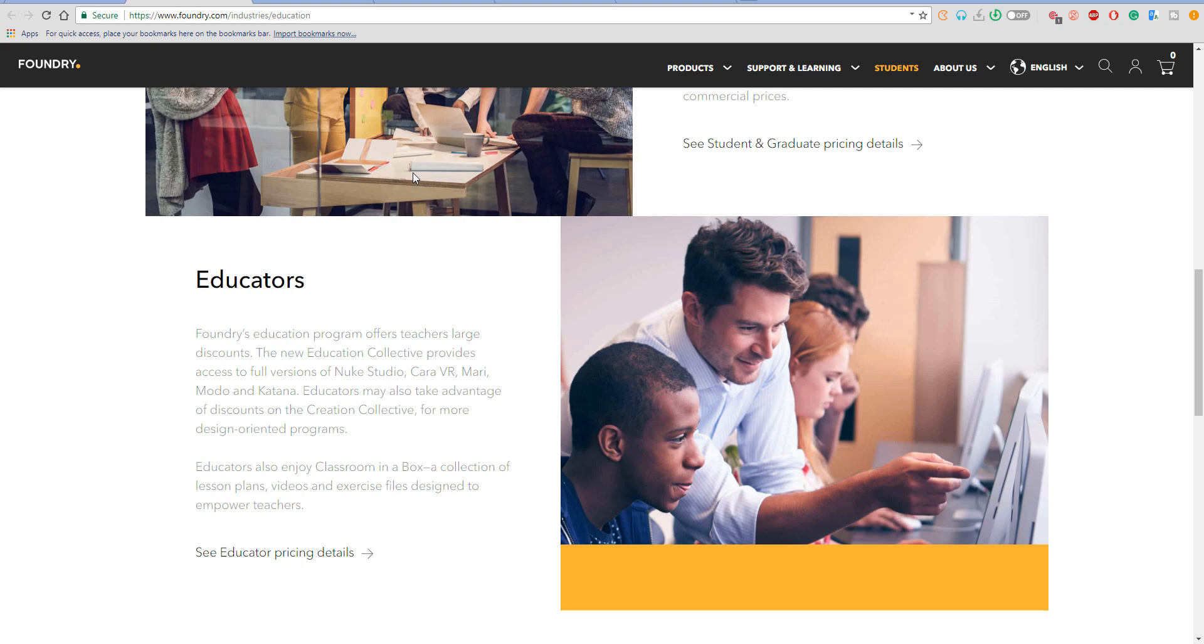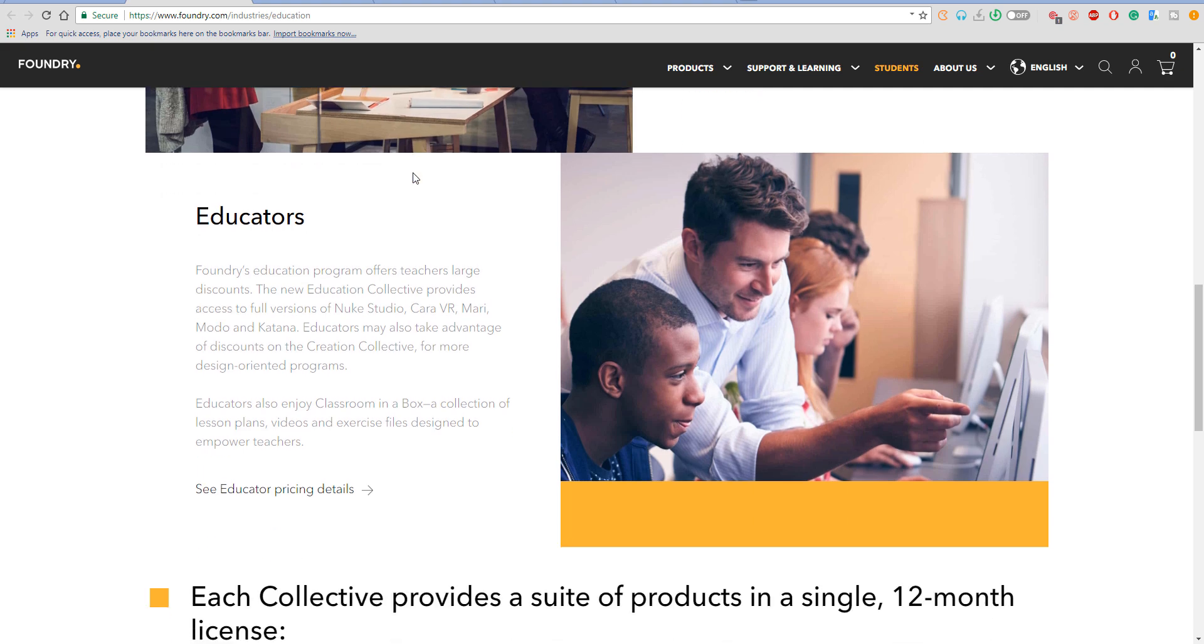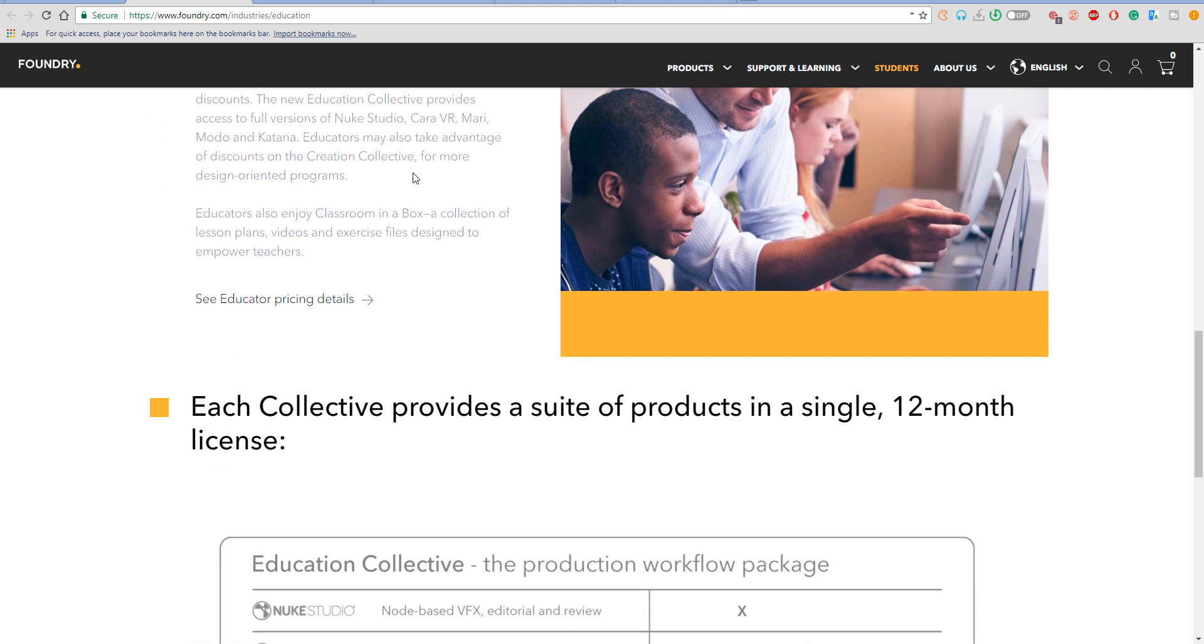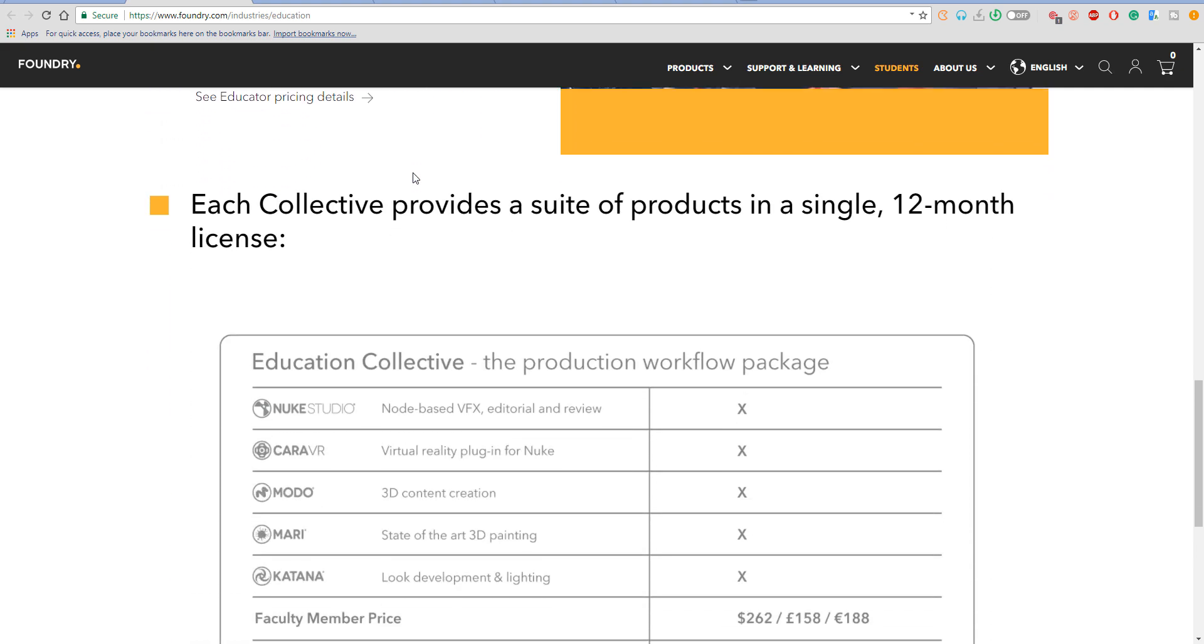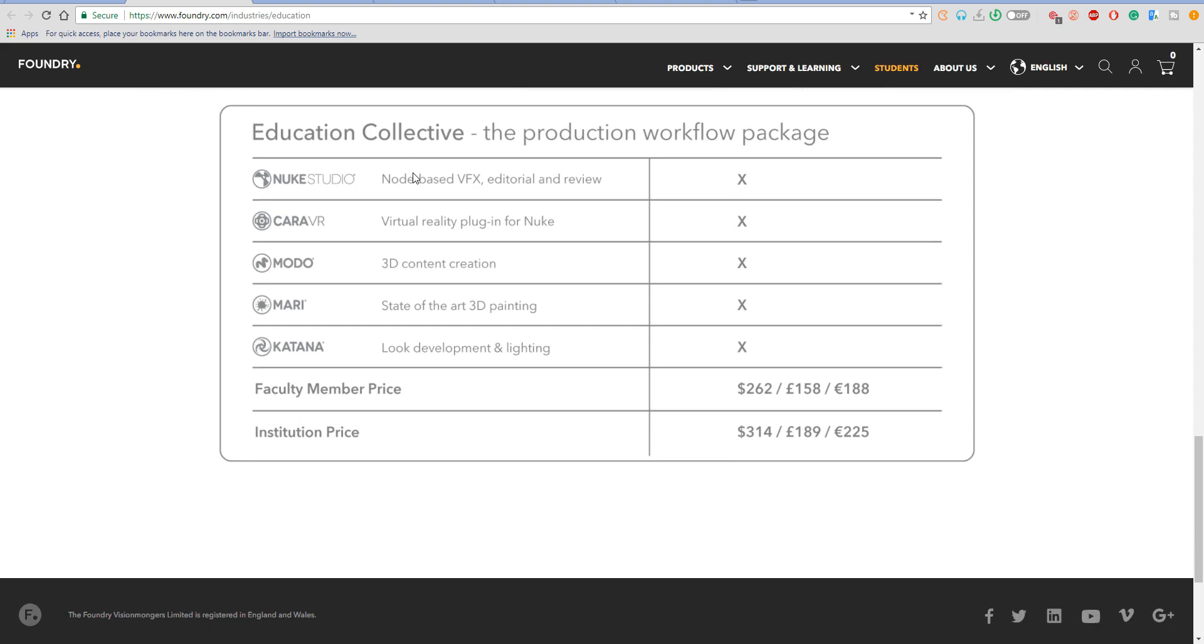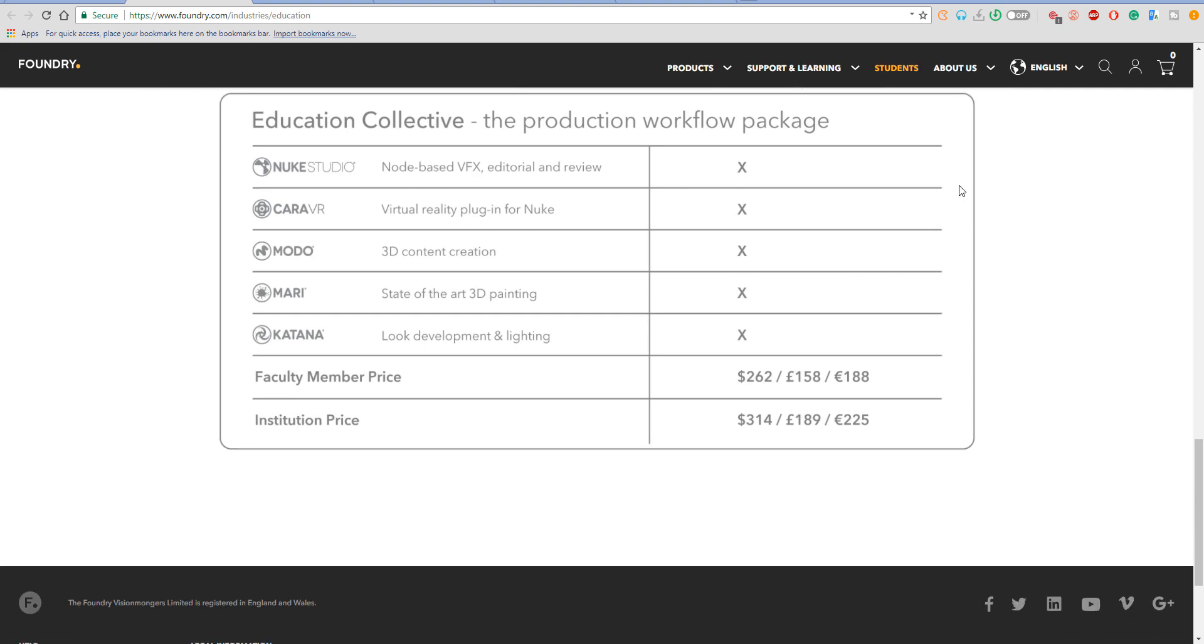for students who are trying to venture into these fields. The educational collection suite is available to all educators as well, and faculty members can get it for $314 for their institutions.